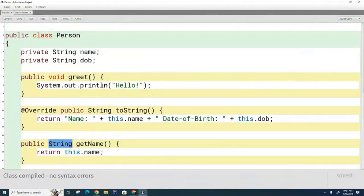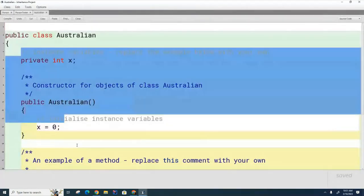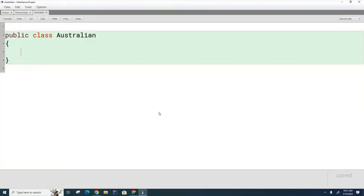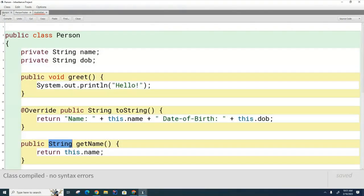Next, we're going to create another class called Australian. I want Australian to inherit all the methods of the Person class and then override the greet method. To create an inheritance relationship in Java, you use 'extends Person'. With just those two words, Australian has now inherited most of the capabilities of Person.